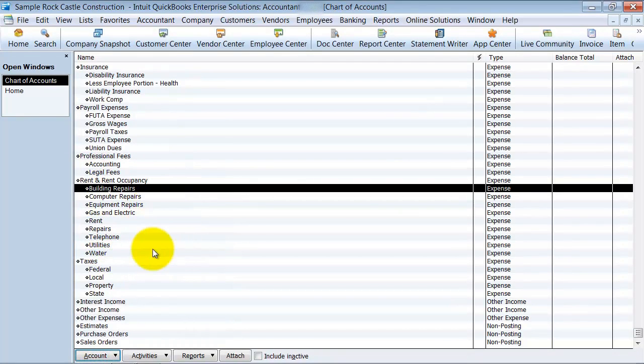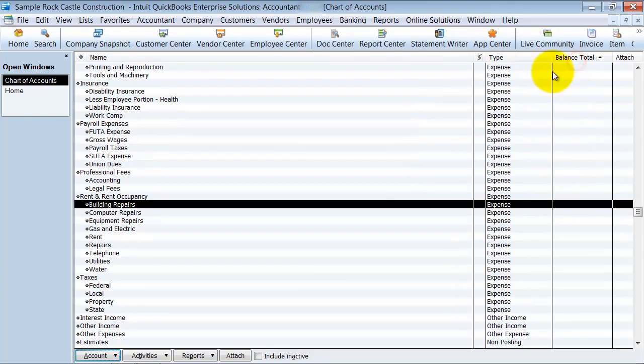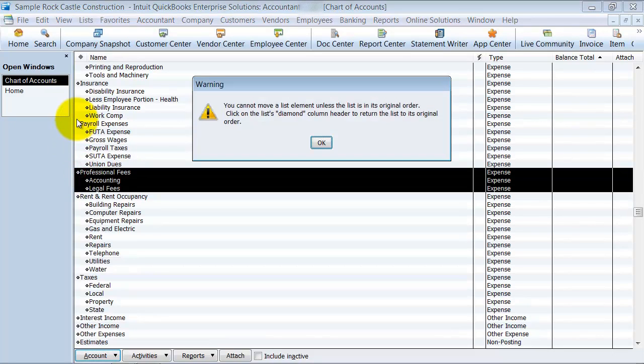The second thing to note is that if you have, for example, sorted your chart of accounts by type or by balance, or any of these other columns, sorted it here, and then you try and drag and drop something, it's going to give you a little warning.